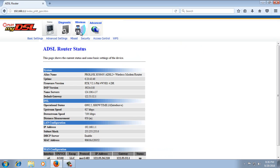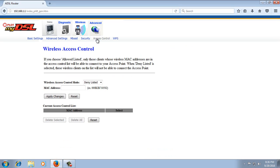Go to Wireless, then go to Access Control. This is the settings page where you can block Wi-Fi users. So how can we block Wi-Fi users?